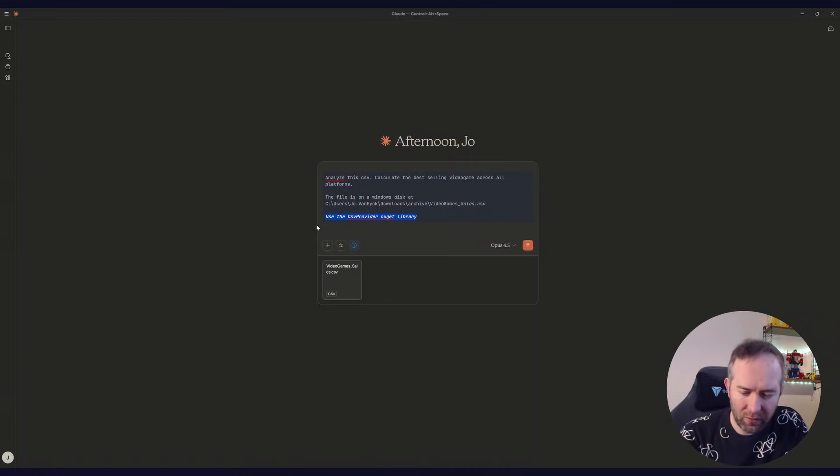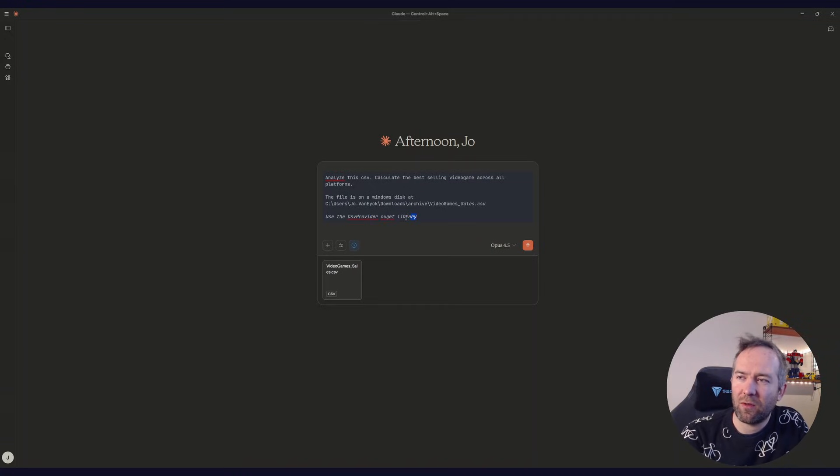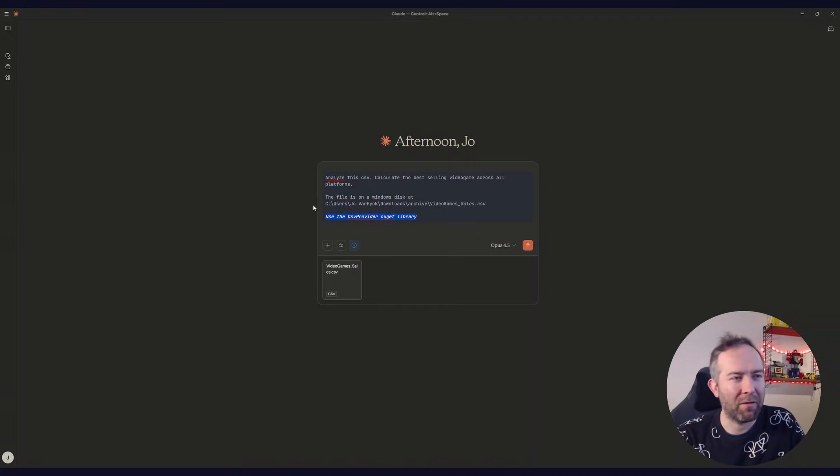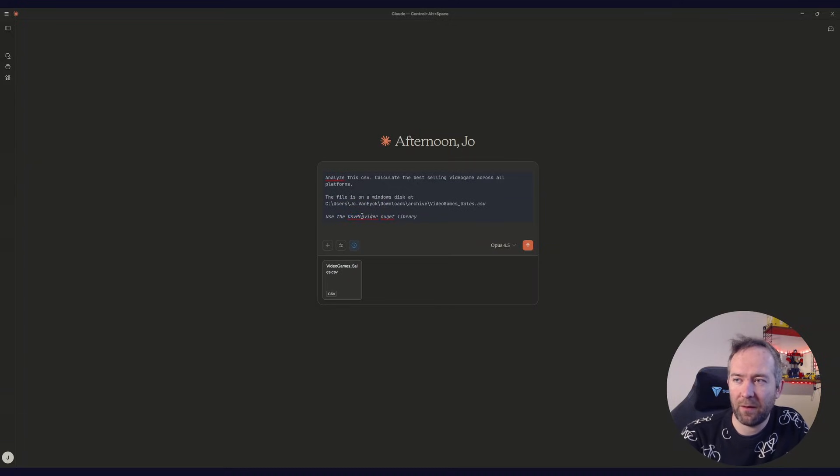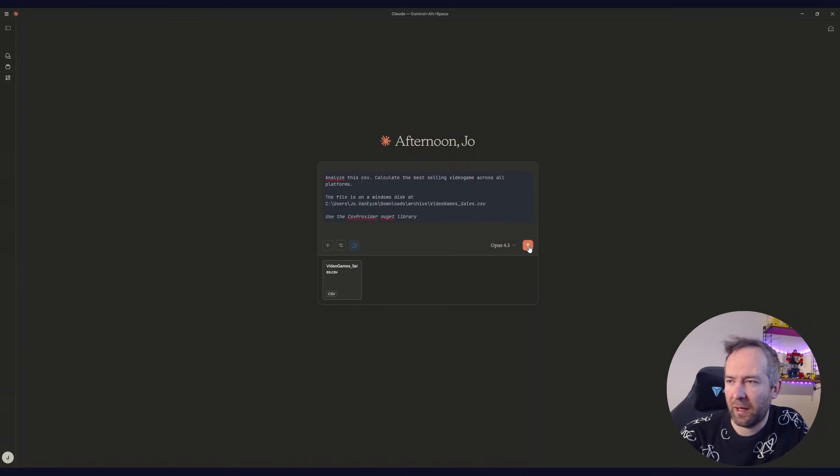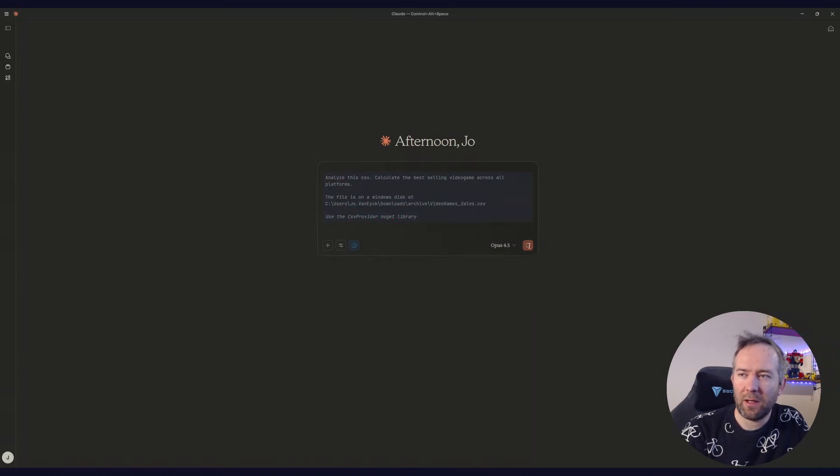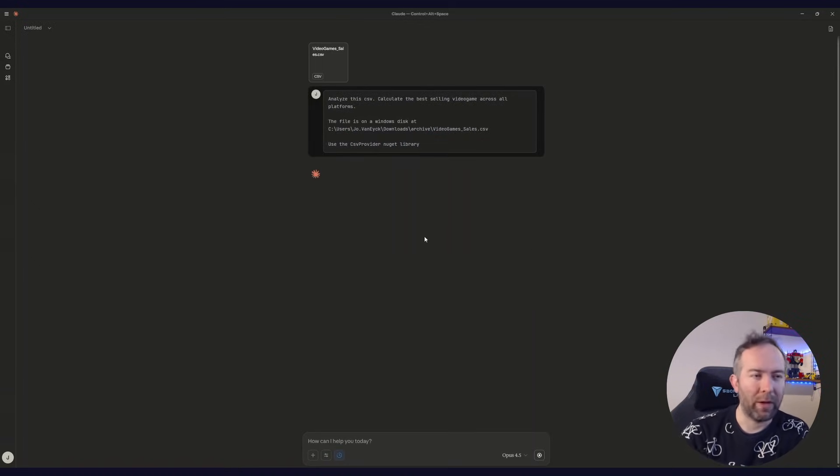Because whereas if an LLM uses pandas, Python, it kind of defaults to using pandas. If it's doing the same in F#, it does not have a favorite library. So I'm giving it my favorite library, which is the CSV provider in the F# data NuGet package. So yeah, let's see how well it does. Oh yeah.